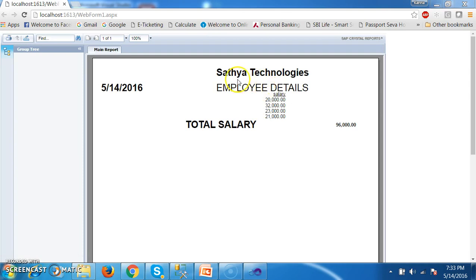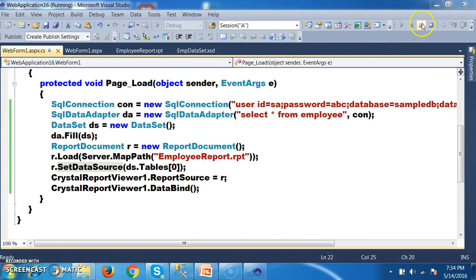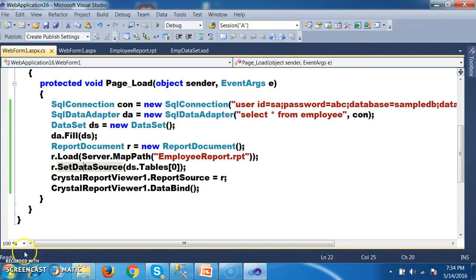Here if you observe you can see: Such-a Technology, Employee Details. It displayed the salary column. Total salary is 96,000. It has displayed the current system date. Hope you understood. This is how we can work with and group common values — different set of values in a single column and display in the report.